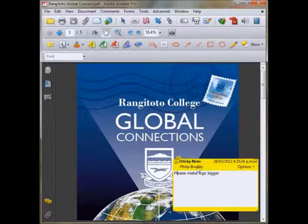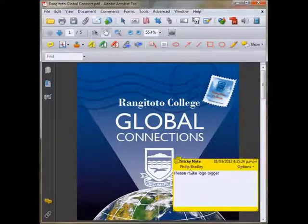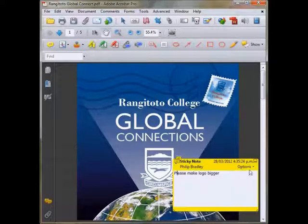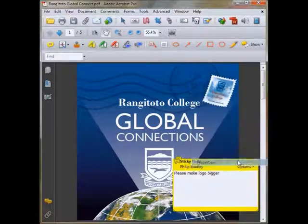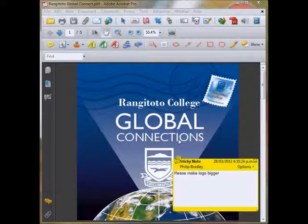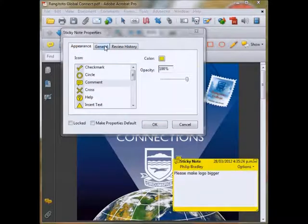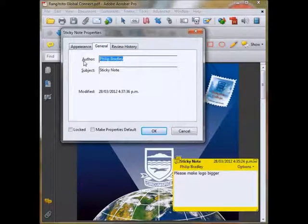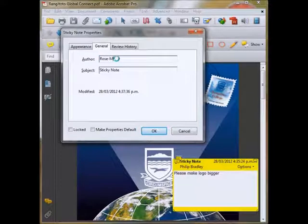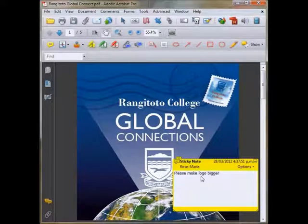Now you'll notice that I'm not Philip Bradley, just from the sound of my female voice. What happens is the sticky note puts the author as whoever's logged into your computer, so it's just a default name in there. So if you hit Options, we can change the properties. Then go to General — it says Author in here, and this is where you put your own name in. So Rose Marie. It's good to change the name of the author so that whoever's receiving your PDF with your sticky note attached knows who has said it.